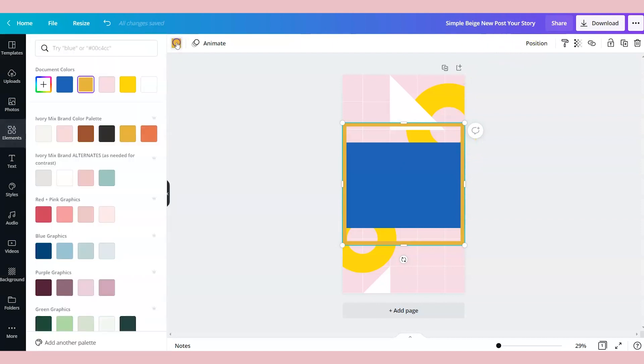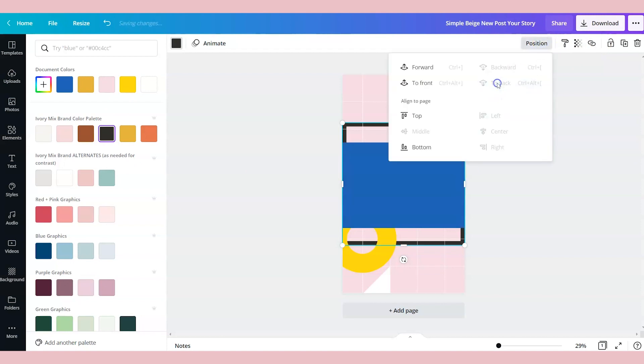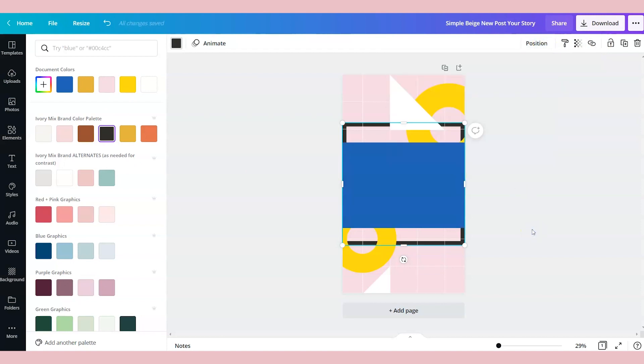So I'm actually going to make this a darker color and I'm going to send it to the back, and we'll delete it when we're all done.